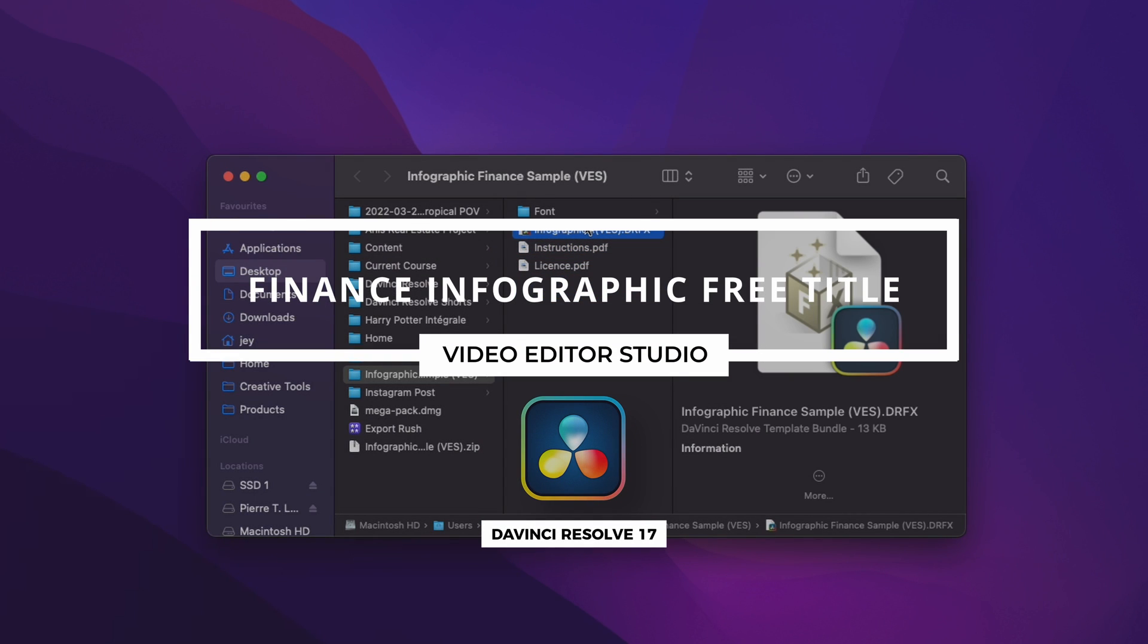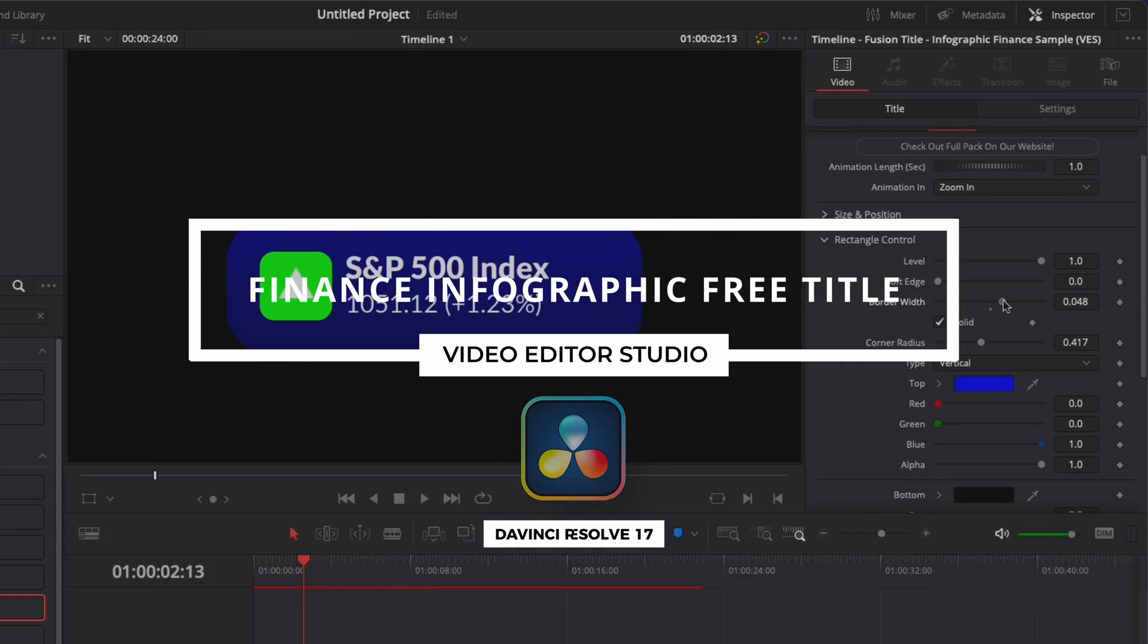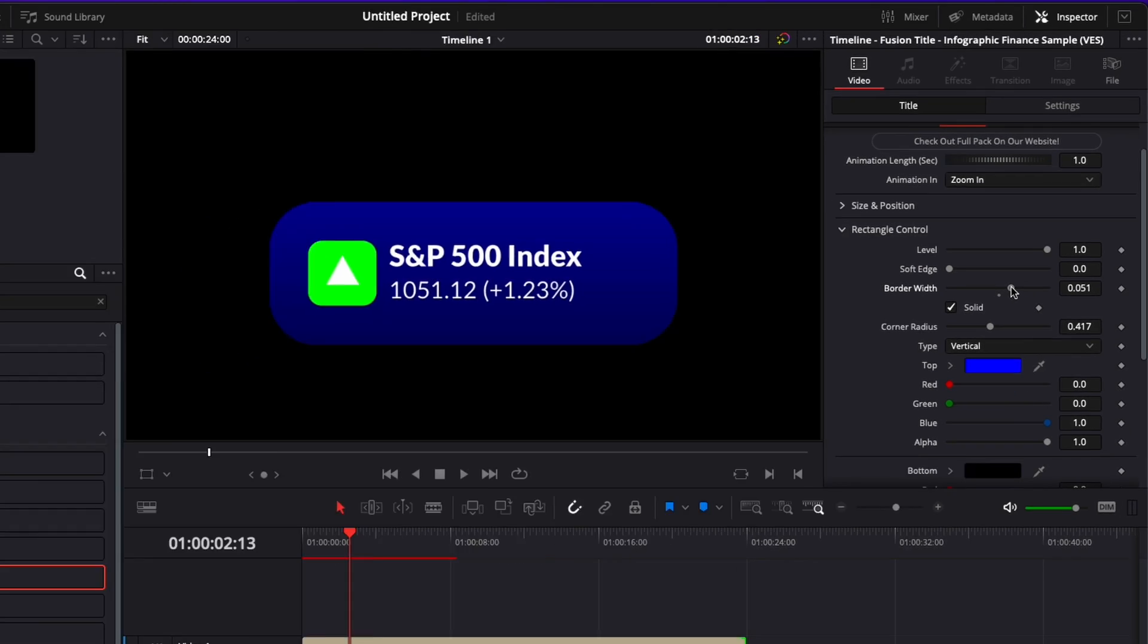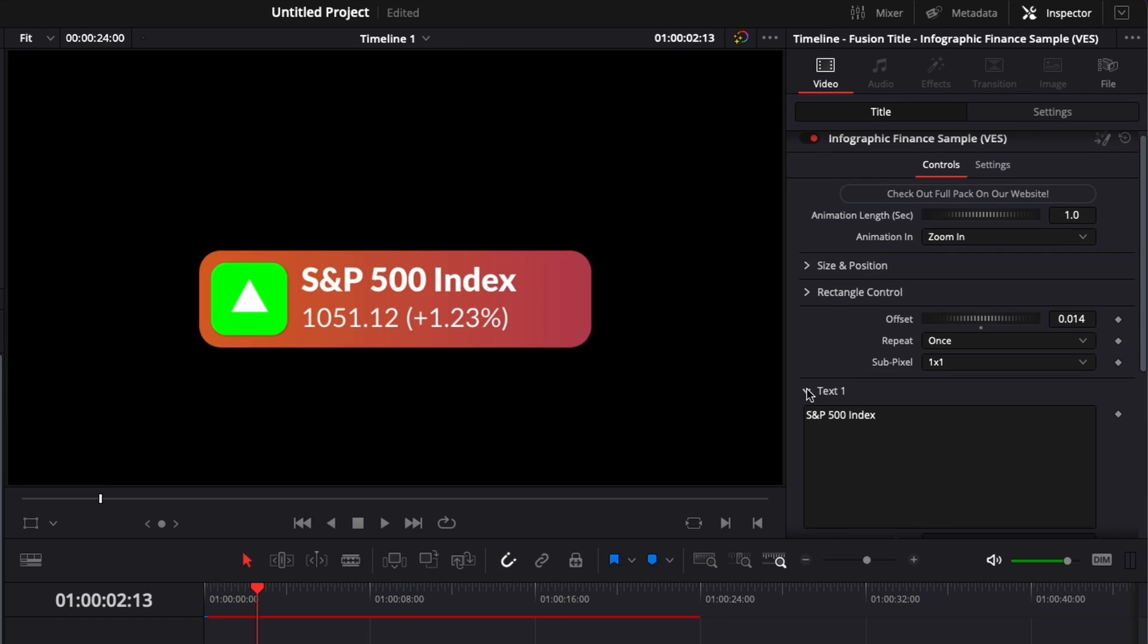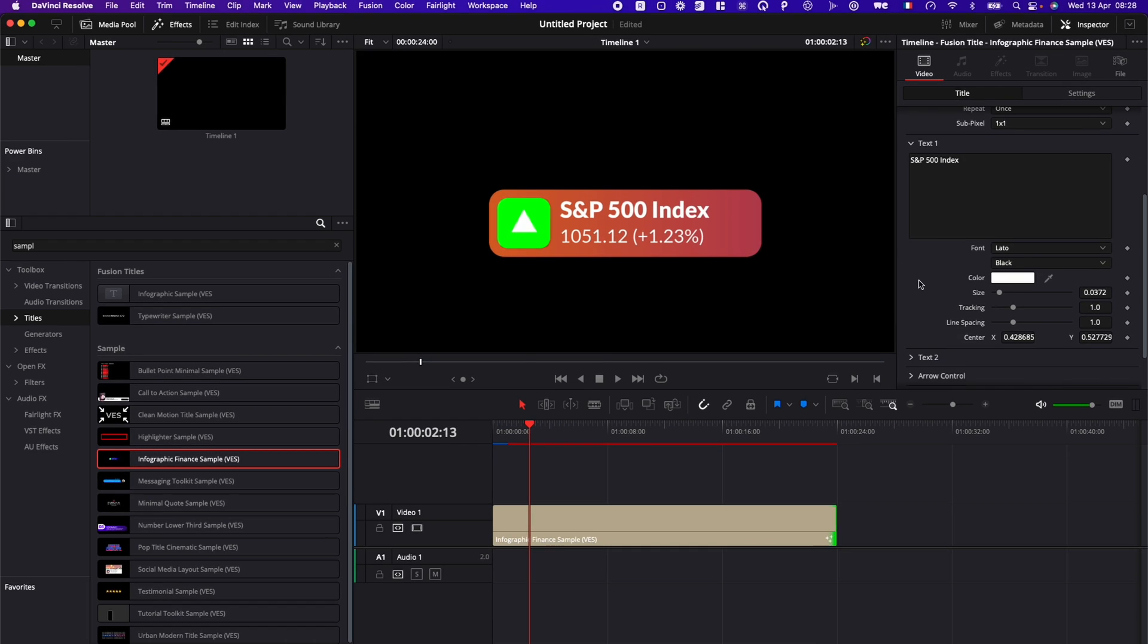Hi everybody, Jeremy here from Video Editor Studio. Today I'm going to share with you a free title for more infographic finance. Let's check it out.